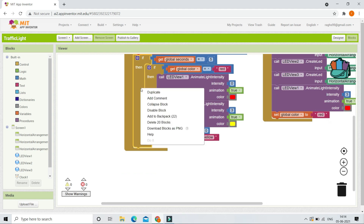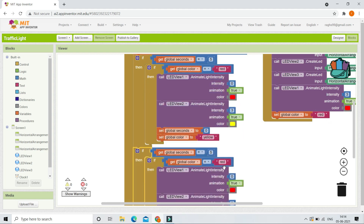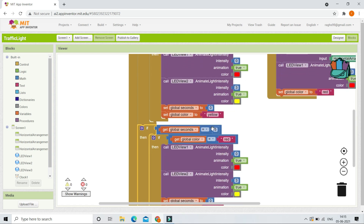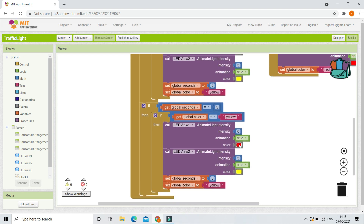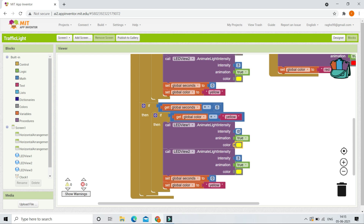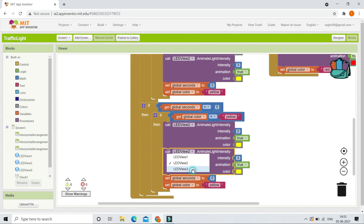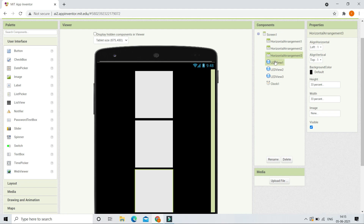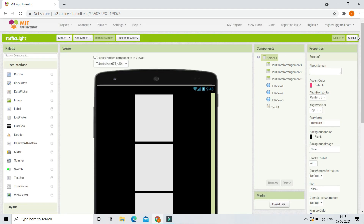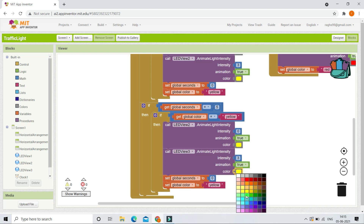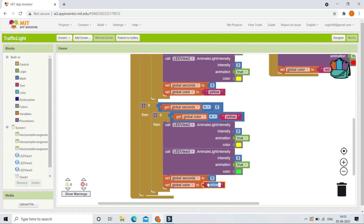Duplicate this if condition again. If global seconds equals 5 and global color equals "yellow", the yellow light is on and after five seconds we need to switch on the green light. Switch off LEDVU2 by setting intensity to 0, then switch on LEDVU3 with color green and intensity 3 — since LEDVU3 is shown in HorizontalArrangement3. Also reset global seconds to 0 and set global color to "green".